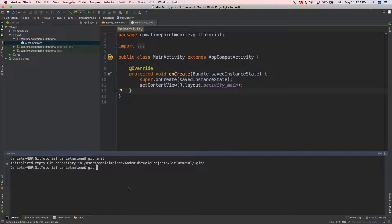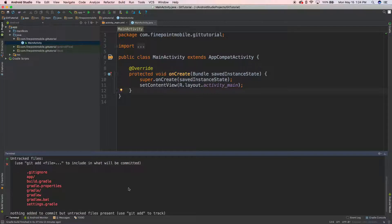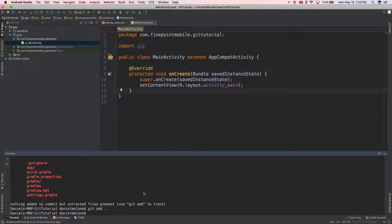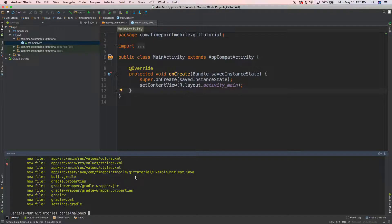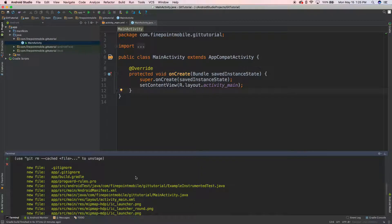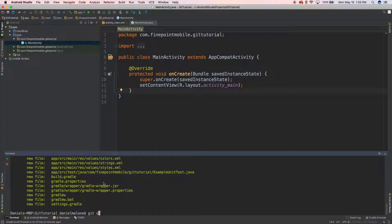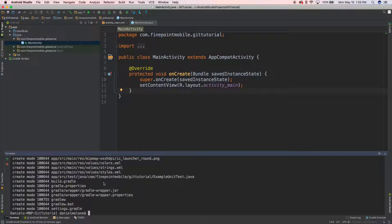There are tons of commands you can type. I'm going to run 'git status' and it shows some files — a .gitignore, an app folder, a gradle folder, a gradle build file, and other files. Let's do a couple more commands: 'git add .' — that'll add everything into this git repository. Now let's do 'git status' again and you can see all these new green files.